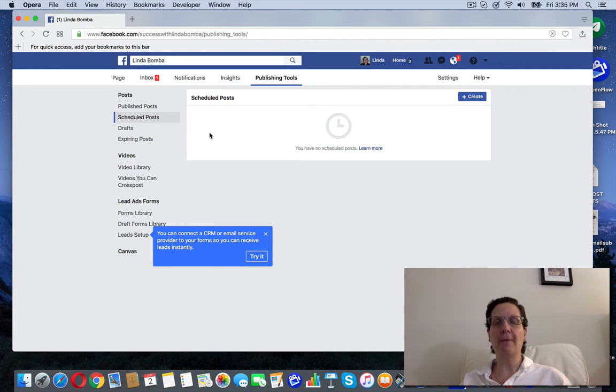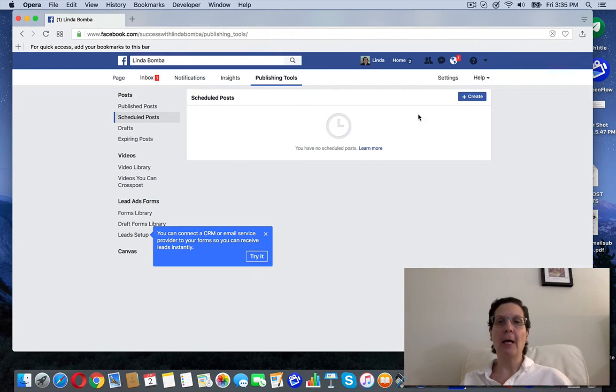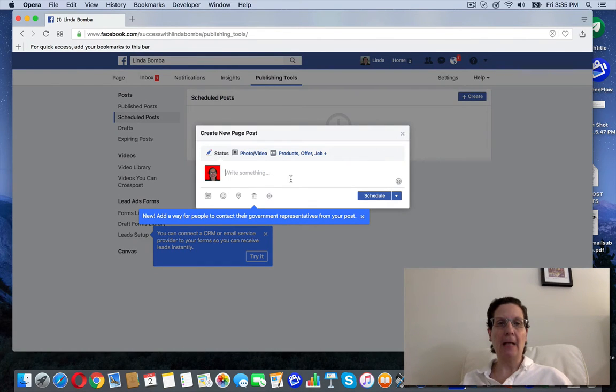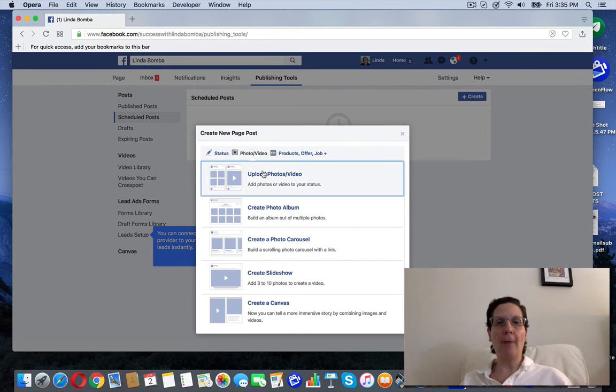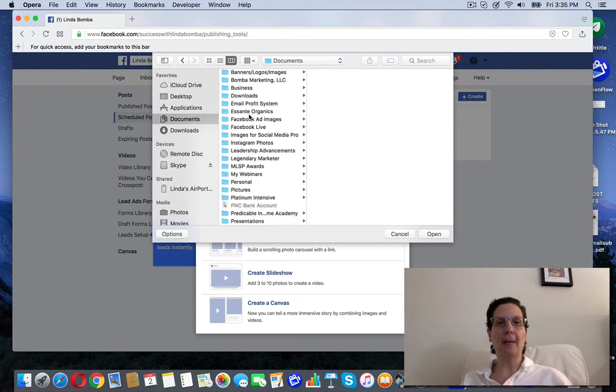Facebook has given you a feature where you can schedule a post out without buying any other software or anything. So here I'm going to hit create and you can see the little thing pops up. I'm going to upload an image from my desktop.